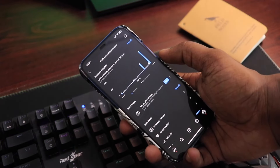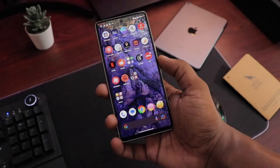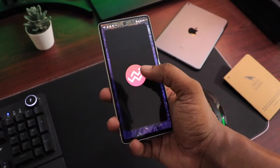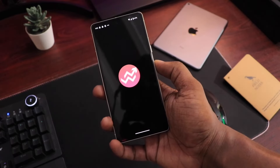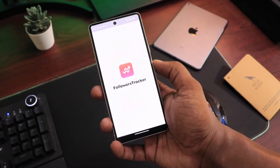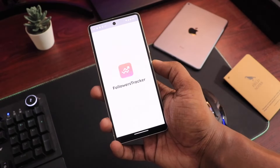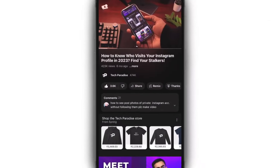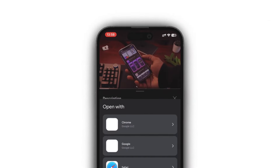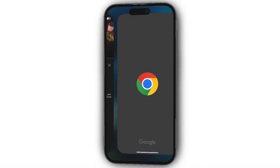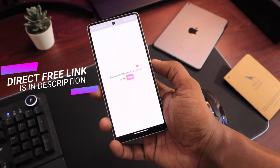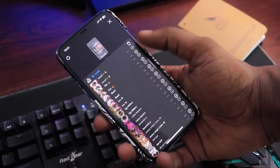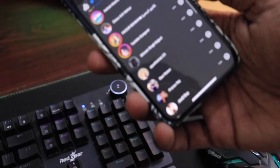All you will need is this Android application named Follower Tracker Pro, and it's a paid app. But we have provided you with the free version of the application, and you can download it from the link given below in the video's description or in the pinned comment. I've also given an iOS application link, but that's not a free app. So I will suggest you try either the direct link given below or use any Android phone for knowing your Instagram stalkers.